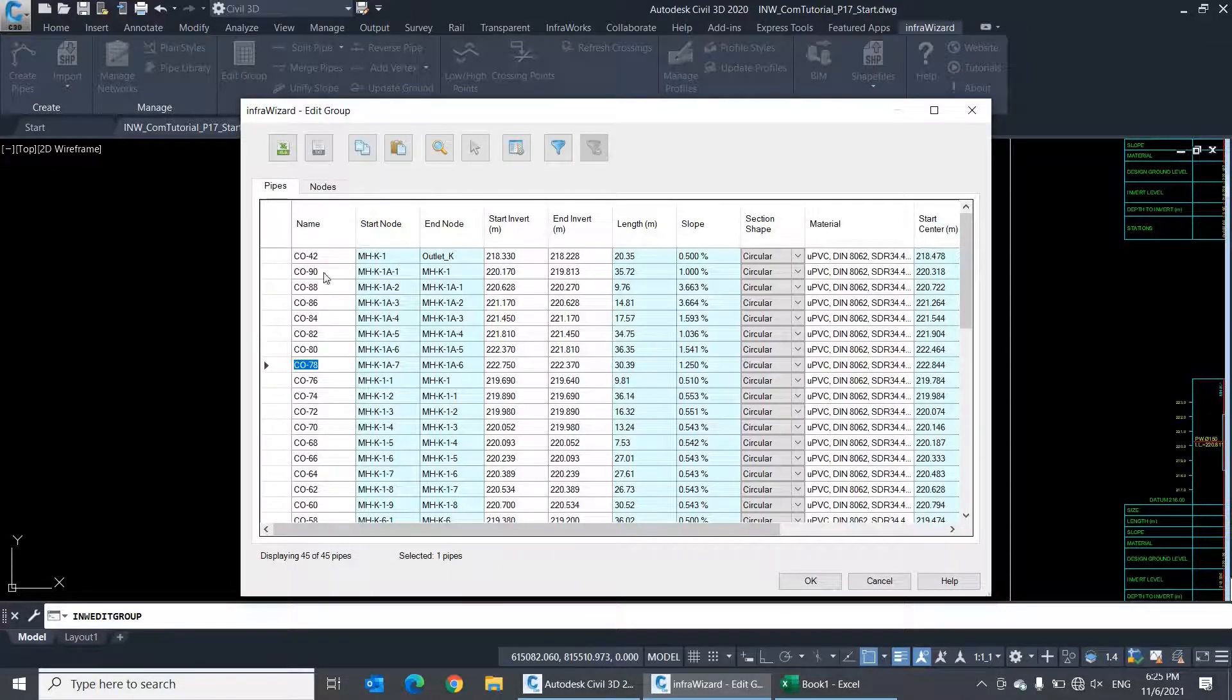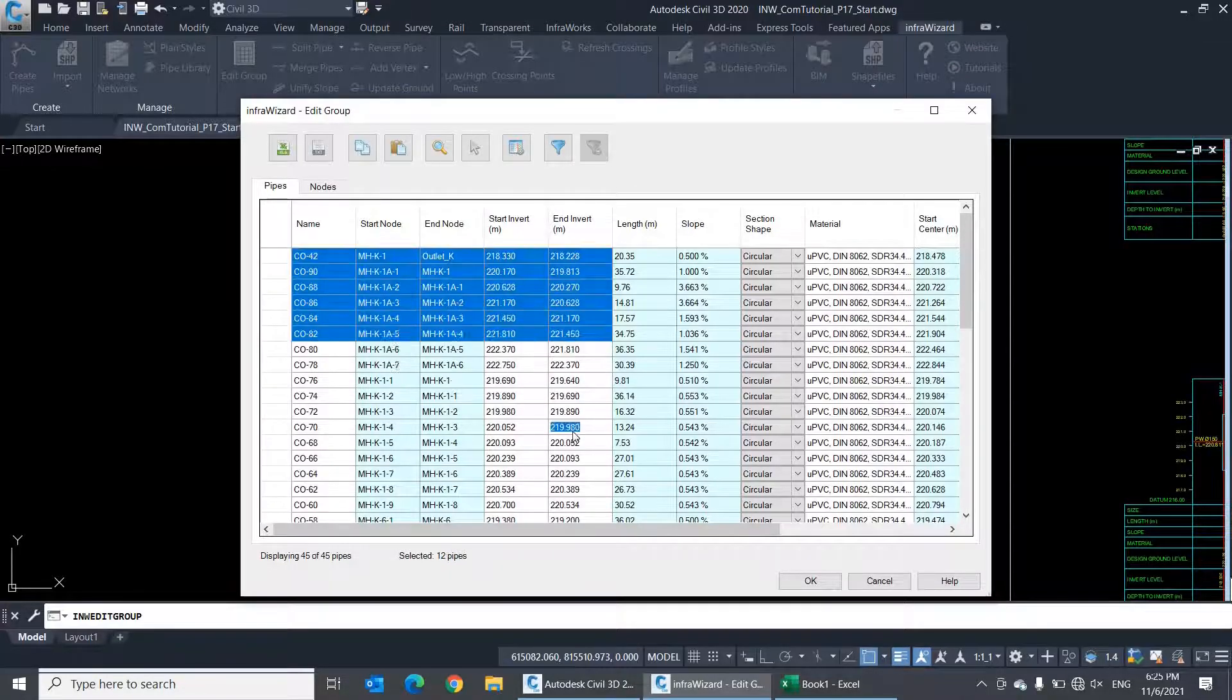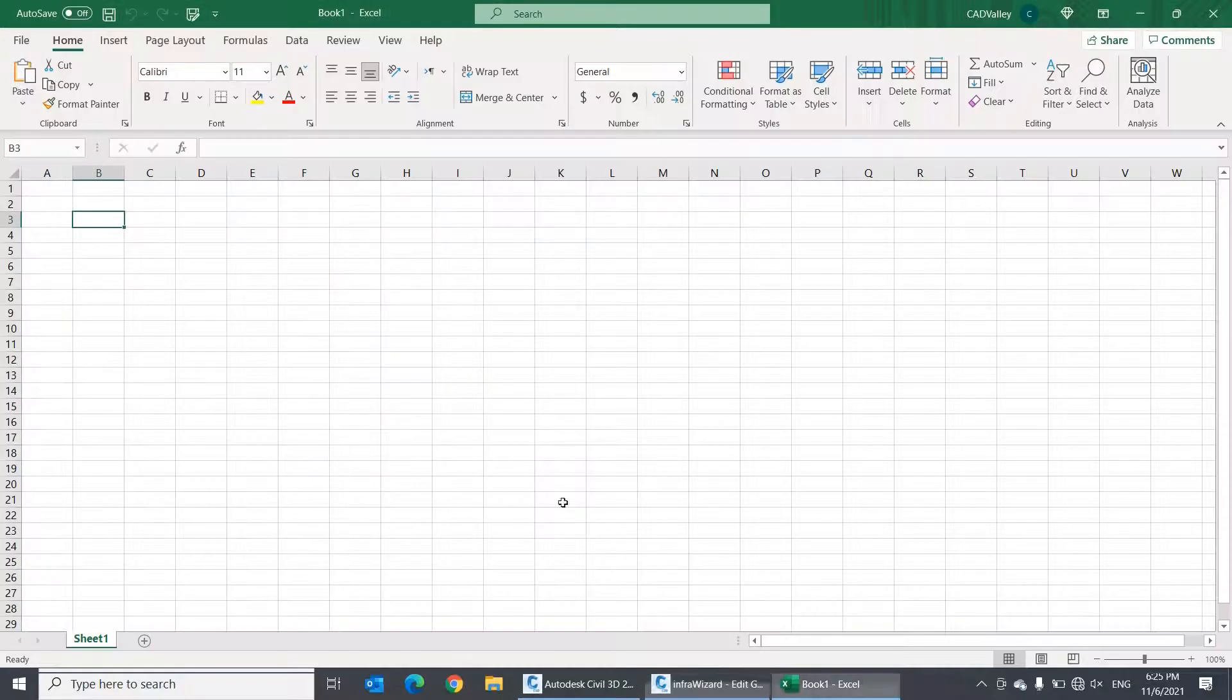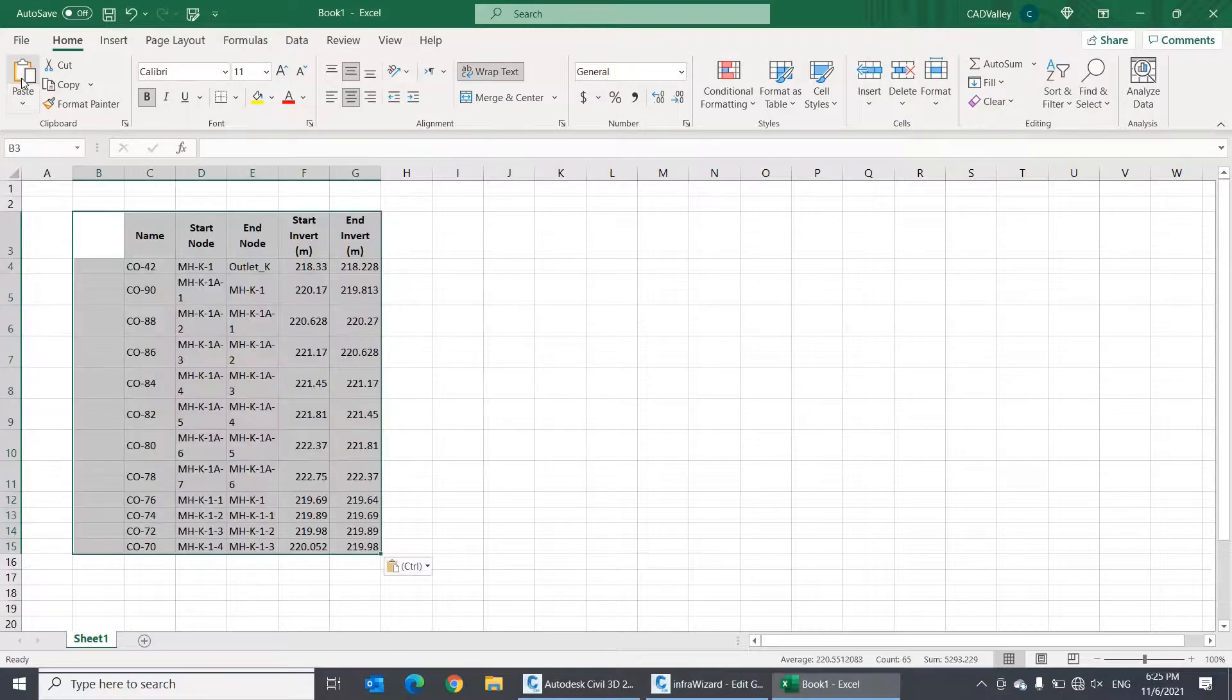First, you can copy any part of the table to the spreadsheet by selecting it and clicking the Copy button or pressing Ctrl-C, then paste it here.